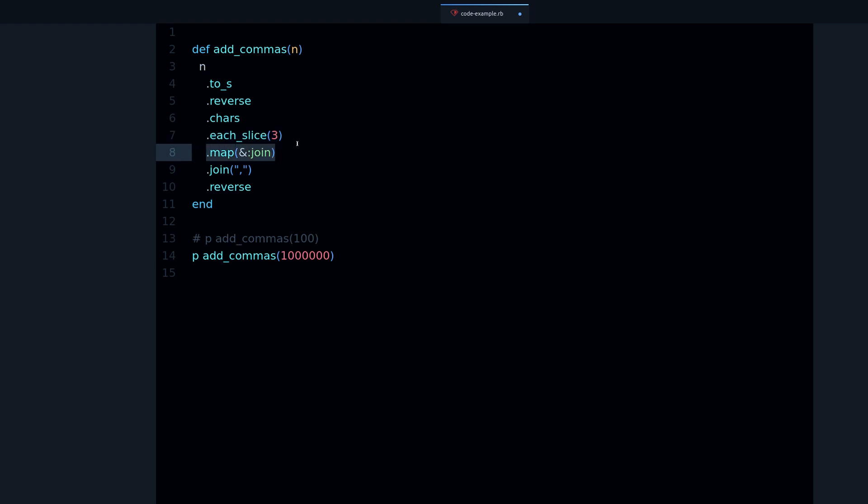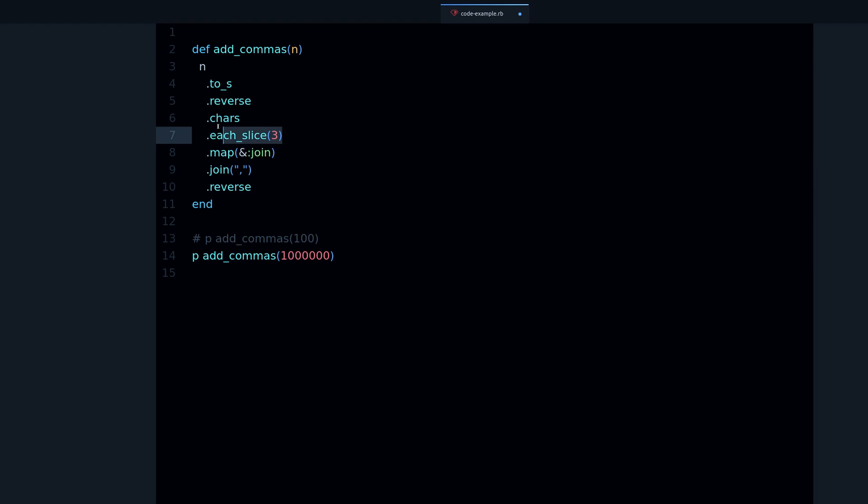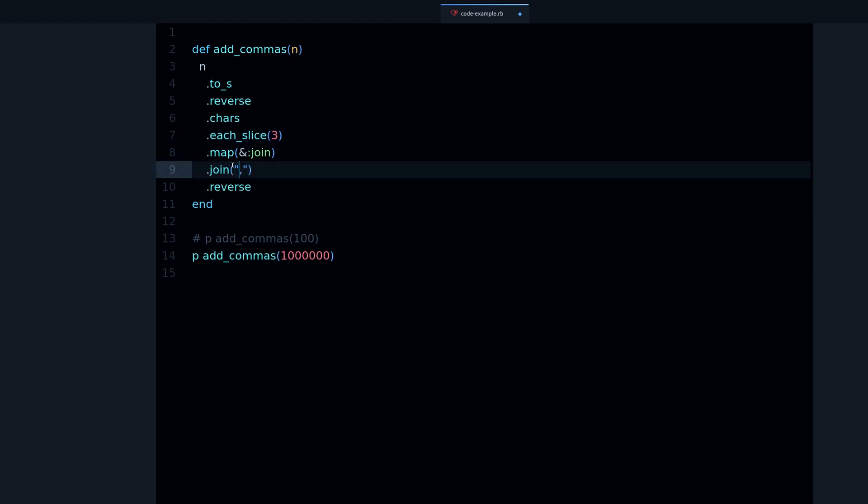Then we get each_slice 3 which means break this down into chunks of three characters. We then join these characters.